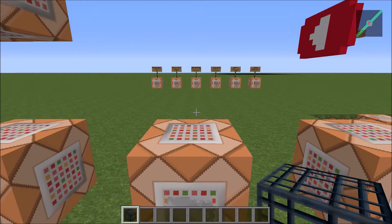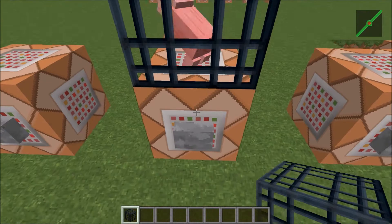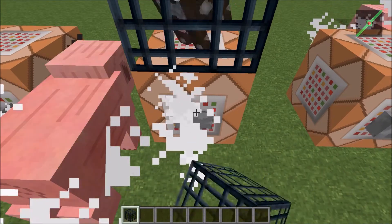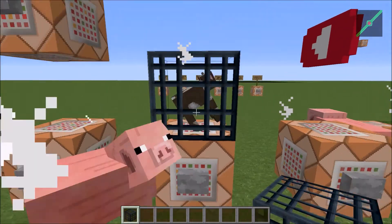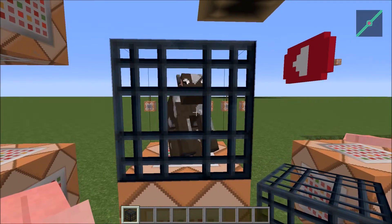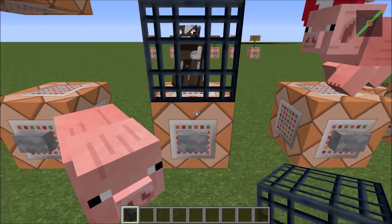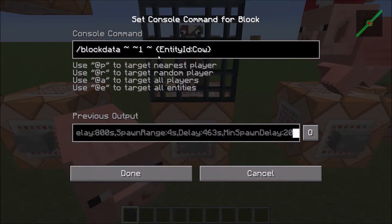Now here's where it gets really interesting. If I place a spawner here and press the button, it'll change to a cow. Because in this command, you can put the entity ID to whichever mob you want.